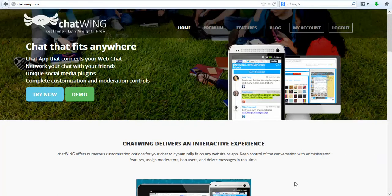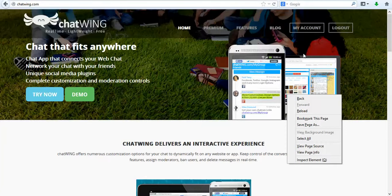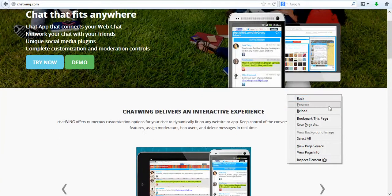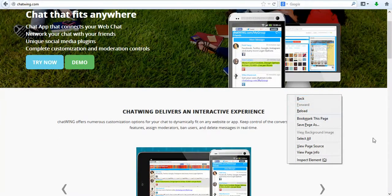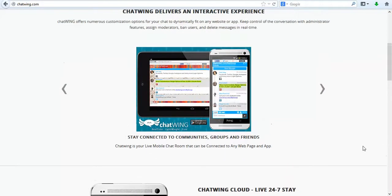Chatwing is a cloud chatroom software that allows you to create and customize your own chatroom and put it on any website, blog, and mobile app.